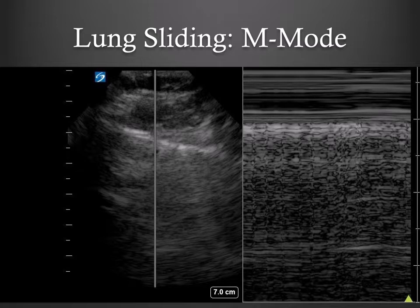You can also visualize lung sliding by pressing the M-mode button and freezing after a full respiratory cycle. In normal lung, the screen will demonstrate a long, uniformly pixelated strip that moves with respiratory variation, creating the so-called seashore appearance.